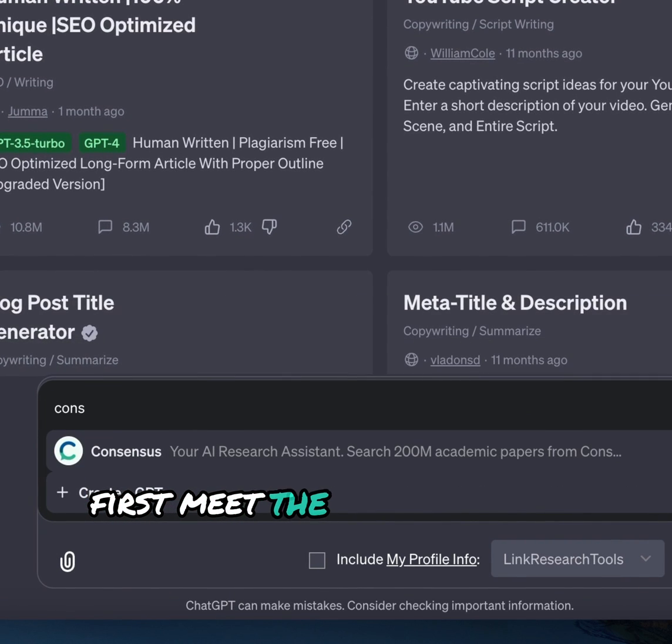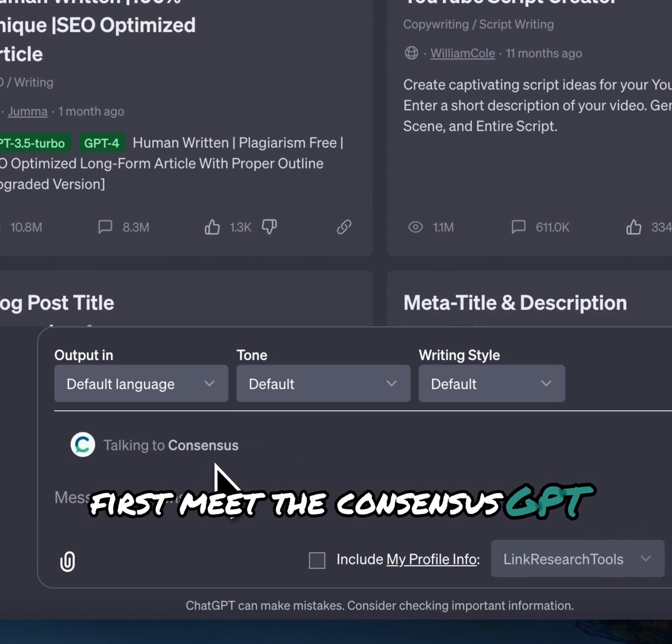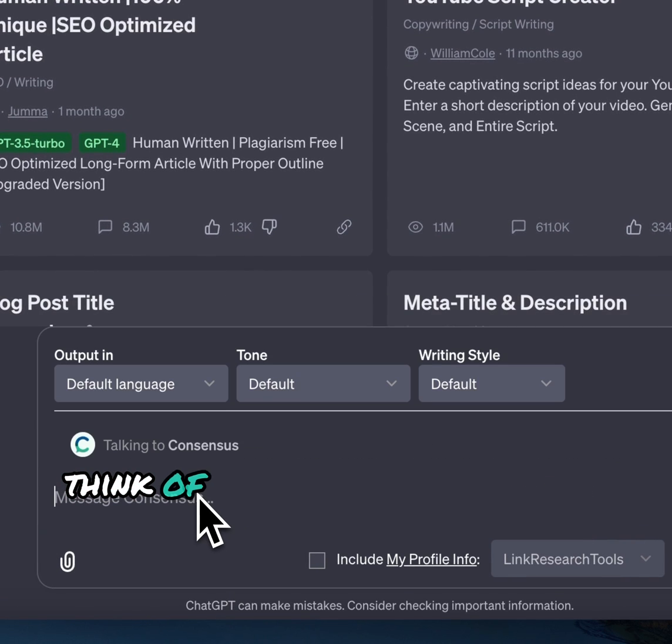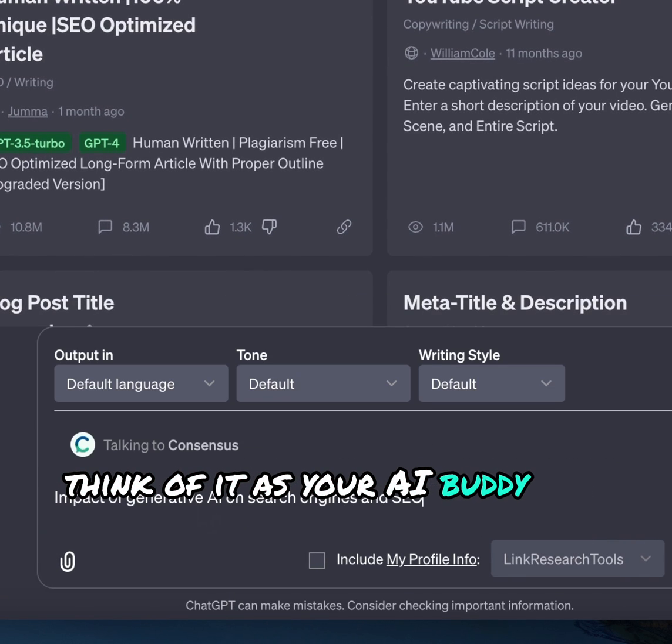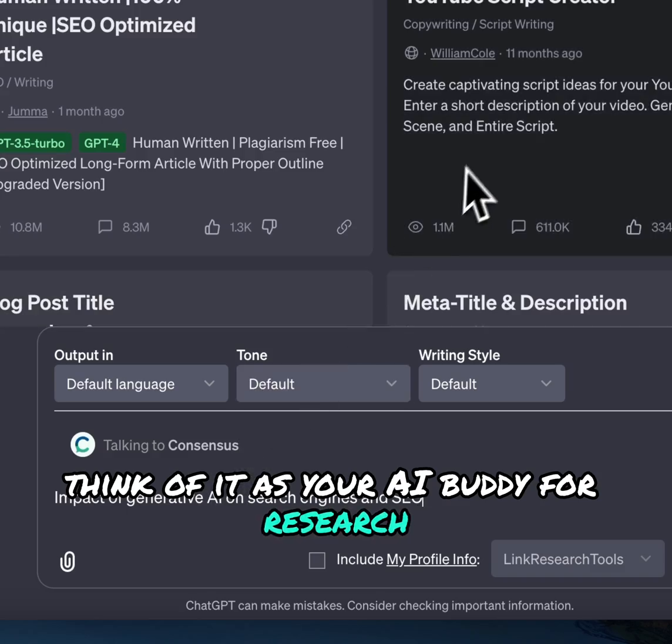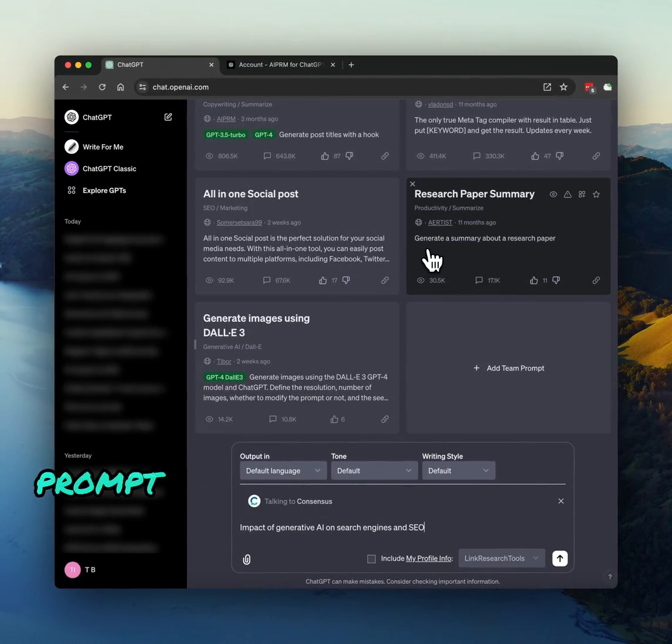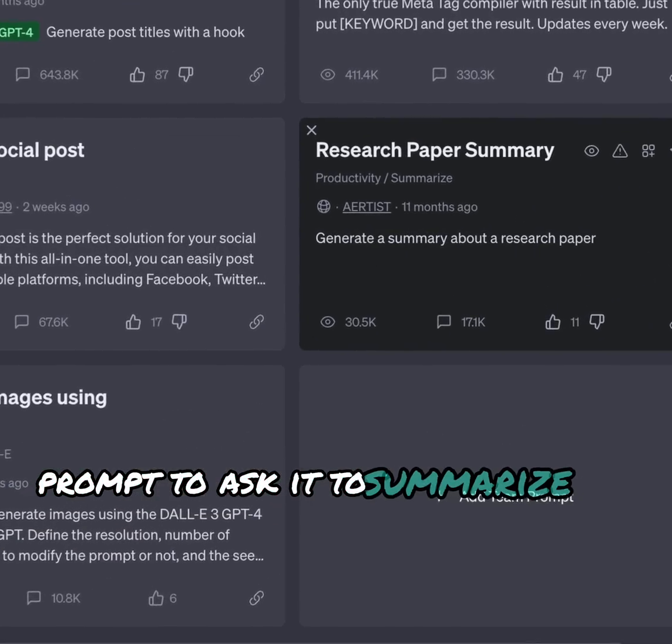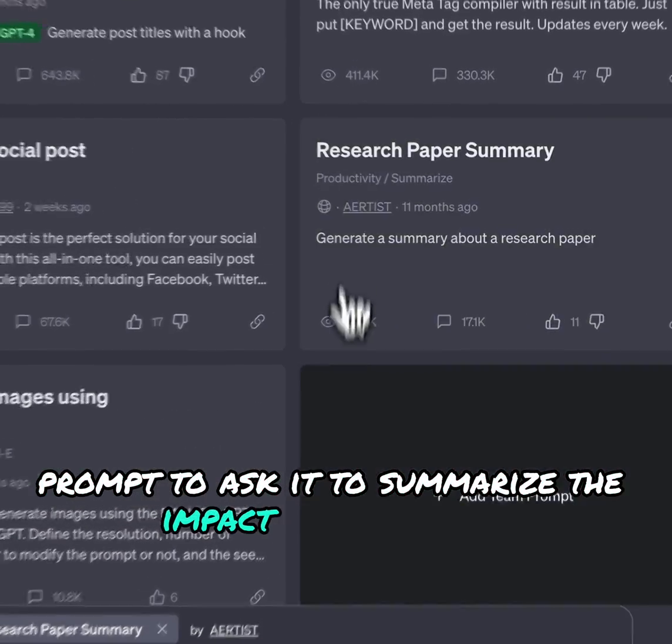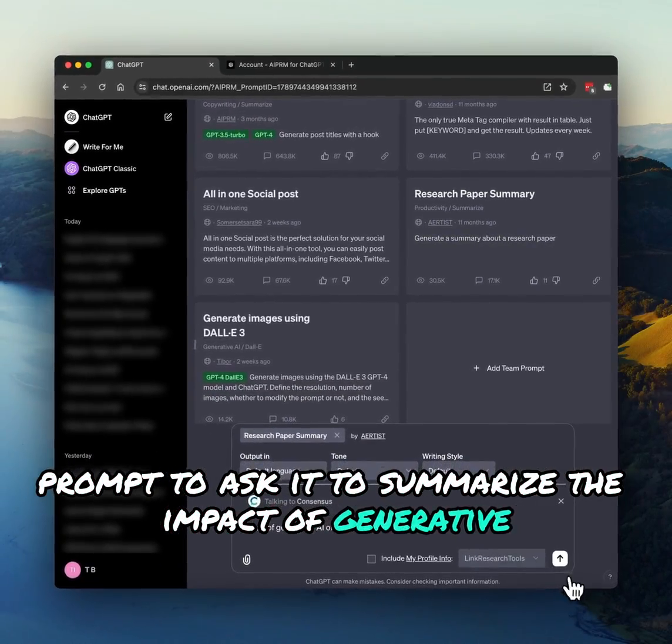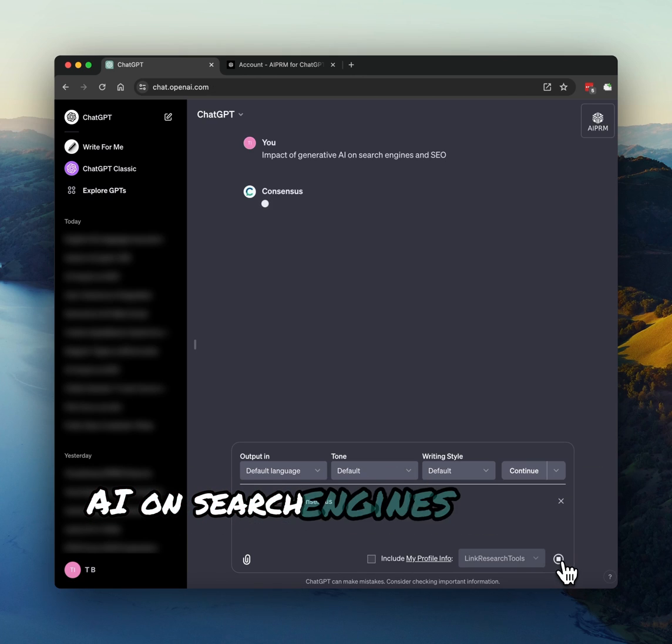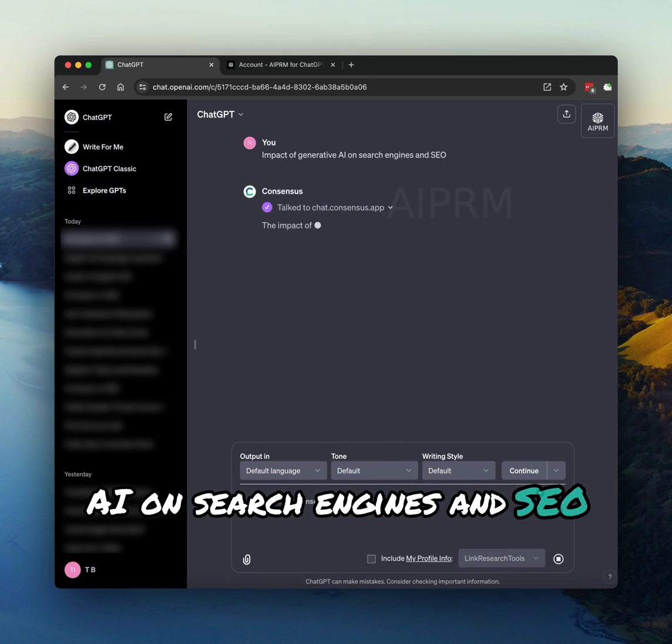First, meet the Consensus GPT. Think of it as your AI buddy for research. Use the Research Paper Summary prompt to ask it to summarize the impact of generative AI on search engines and SEO.